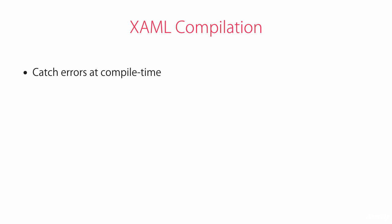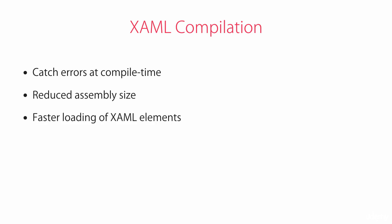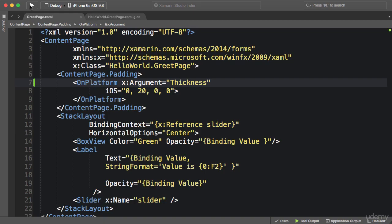And this has a number of benefits. The first one is that we can catch errors at compile time instead of runtime. The second benefit is that because XAML files are compiled into IL, the size of the final assembly will be reduced because these XAML files will not be embedded in the final assembly. And finally, compilation of XAML files will slightly optimize the load and instantiation time for XAML elements.